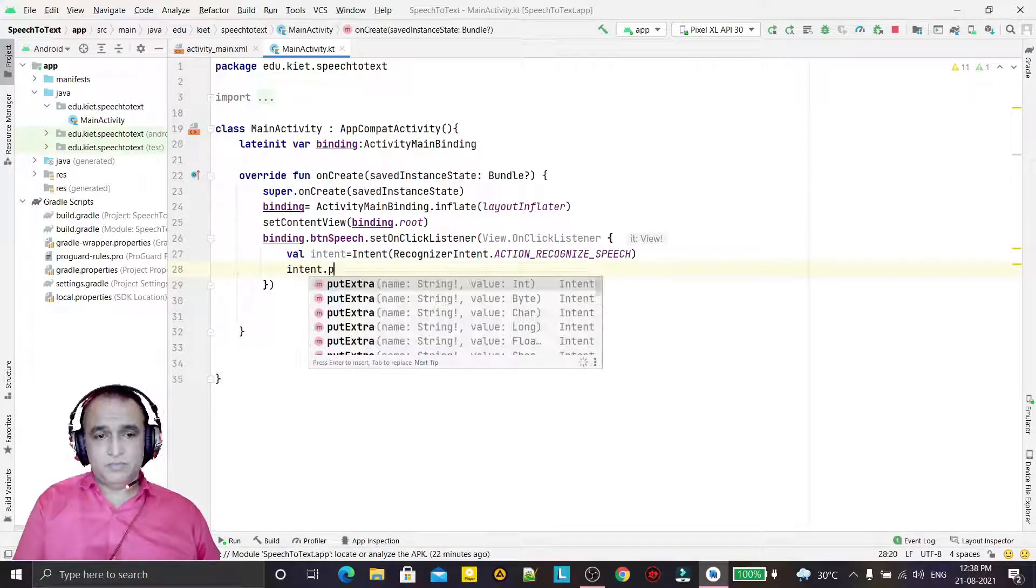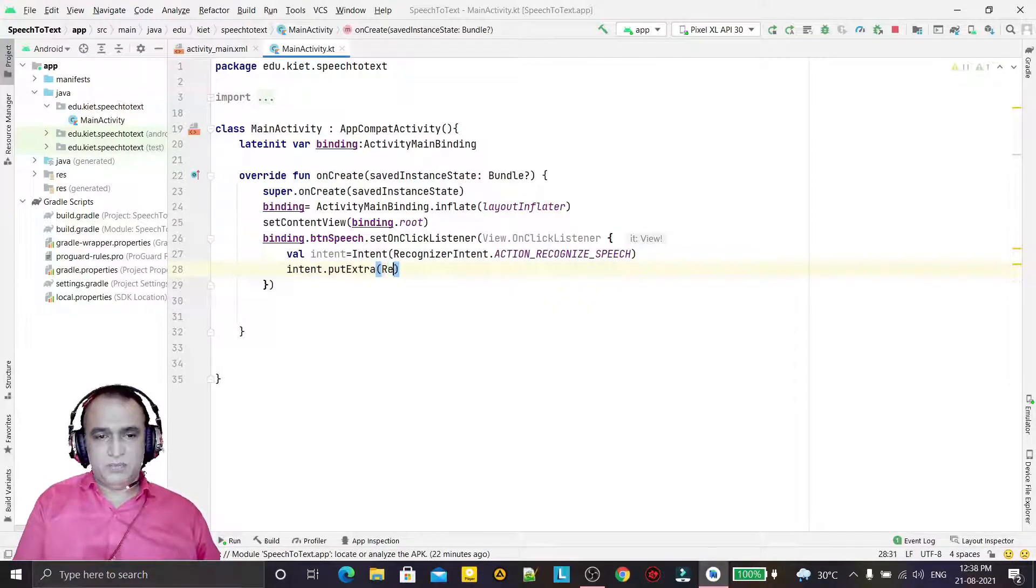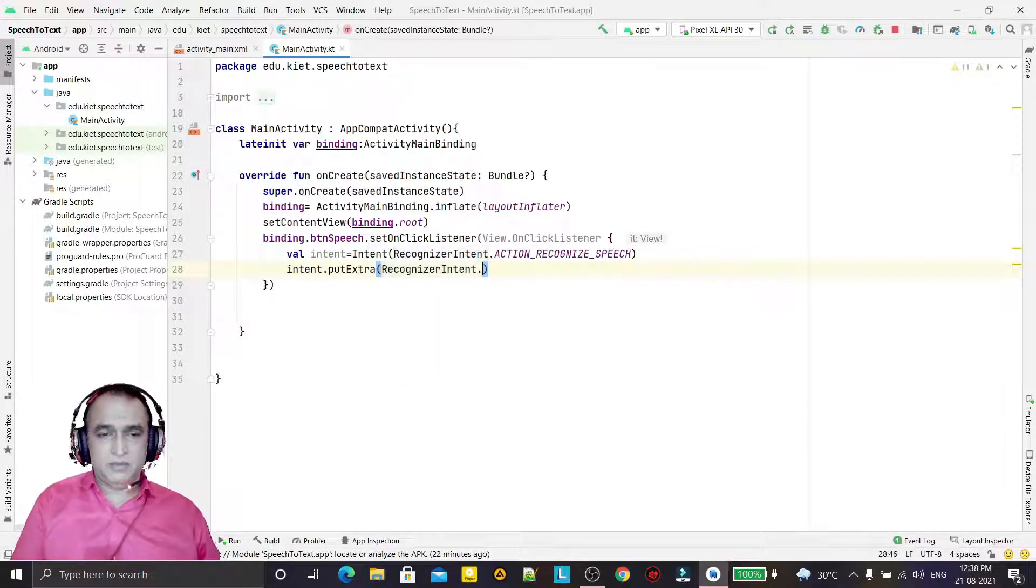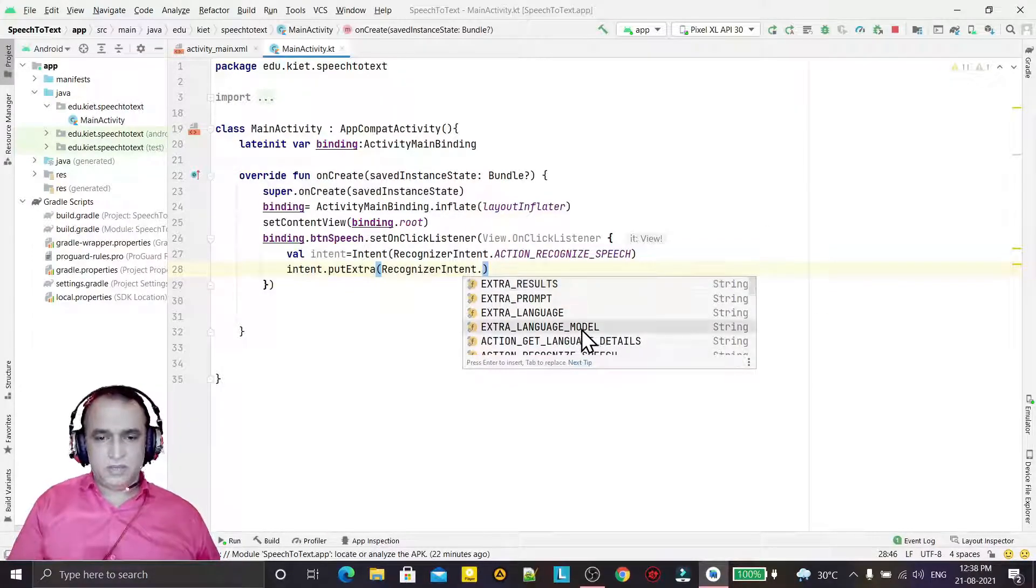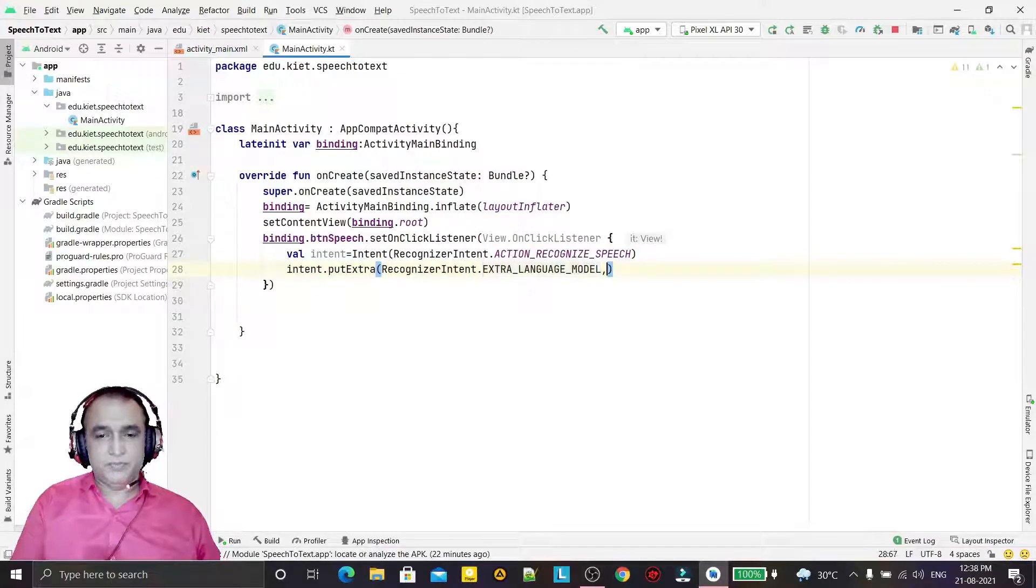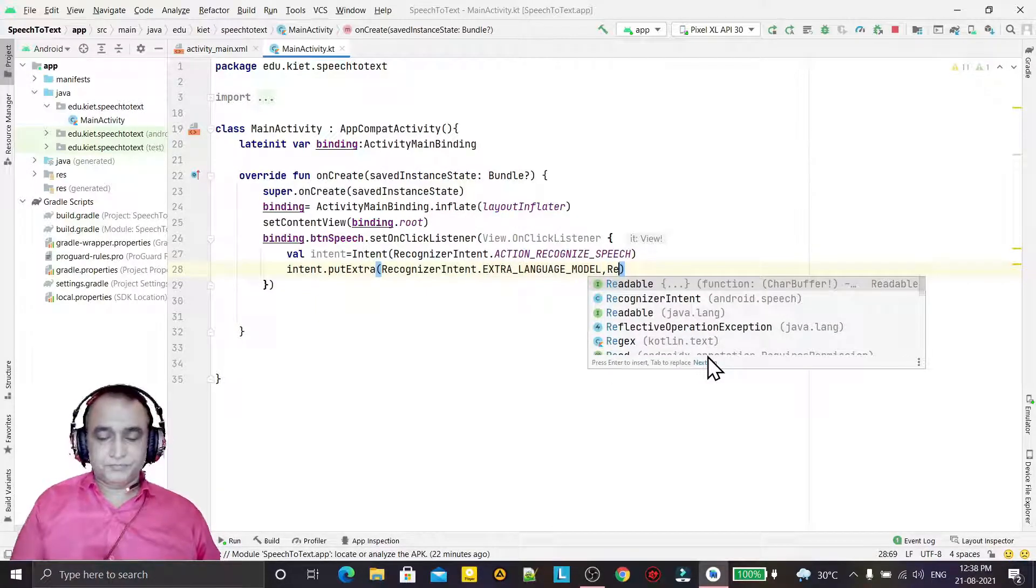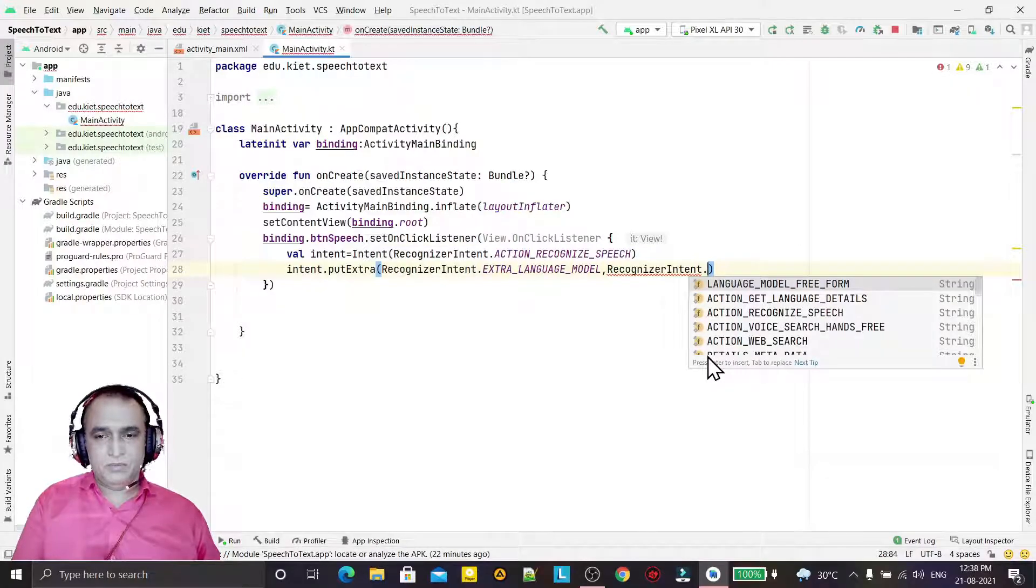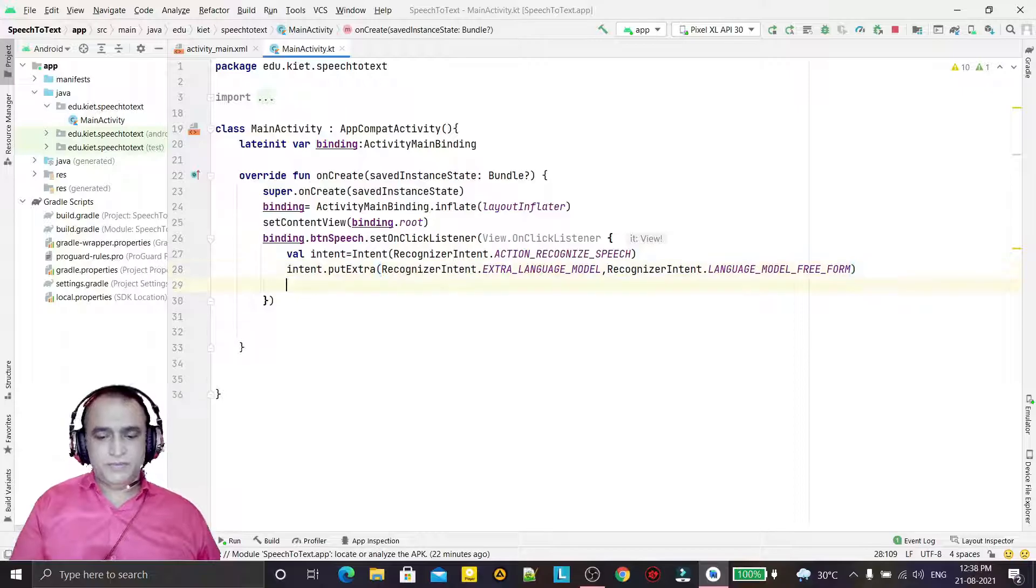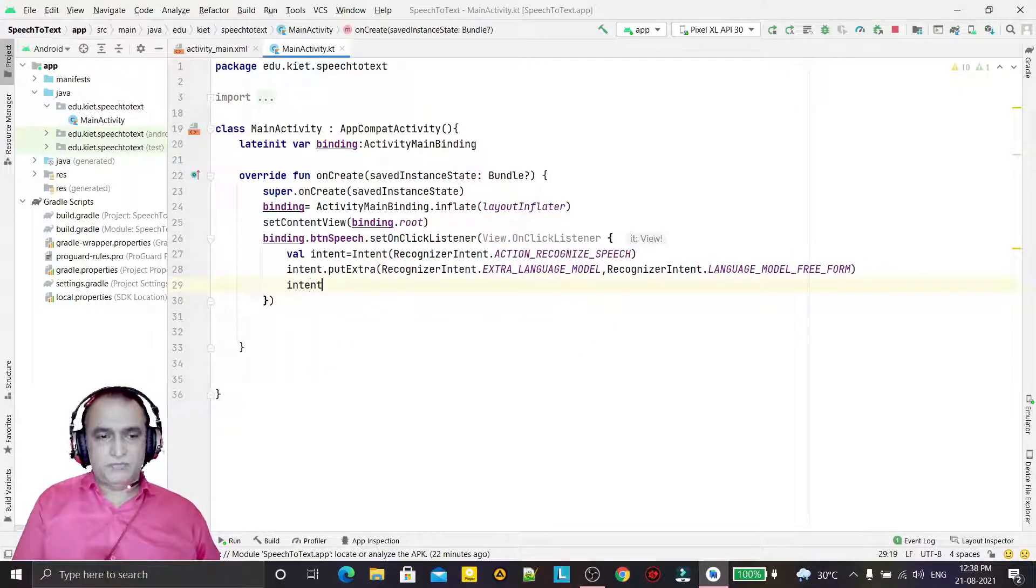putExtra - so first parameter is RecognizerIntent.EXTRA_LANGUAGE_MODEL. We have to put the model also here: RecognizerIntent.LANGUAGE_MODEL_FREE_FORM that we have to set.